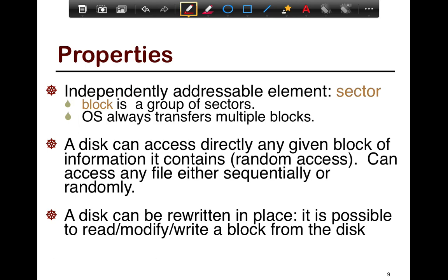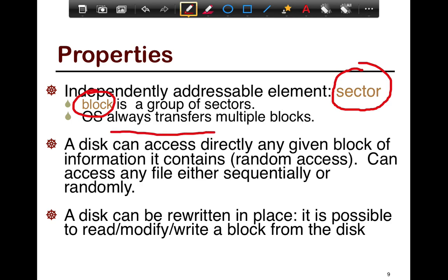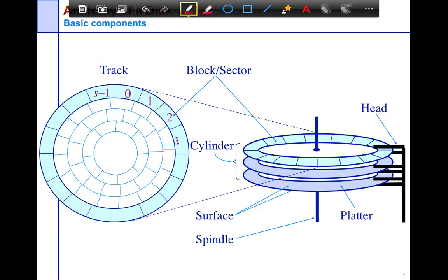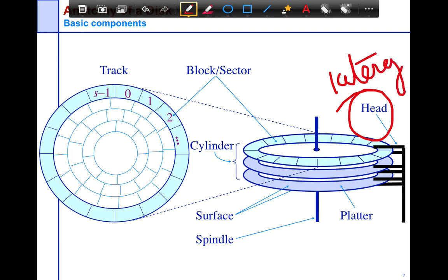The main properties of disks: the independently addressable element is a sector — you ask for sectors. A block is really a group of sectors, and an OS typically transfers multiple blocks sequentially. A disk can do random access — the OS can ask the disk to access any block. It's just that sequential I/O gives better performance, mainly because moving the heads is the dominant cost in latency. The reading of data itself — pumping it out — is not as significant.